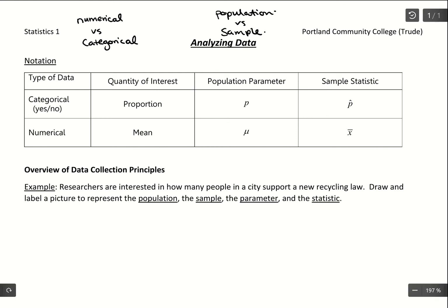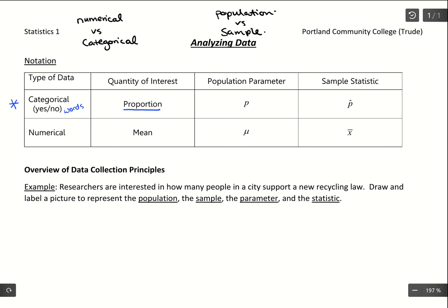If we answer that first question of type of data and it's categorical — which means it could be yes/no or really anything with words — what we're going to be interested in is a proportion. If we have a list of words, like yes/no answers, we could talk about the proportion of yeses or the proportion of no's. Proportions are typically calculated as a fraction and described as a percentage of our sample or population.